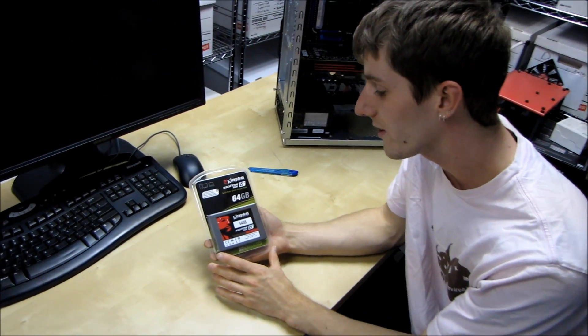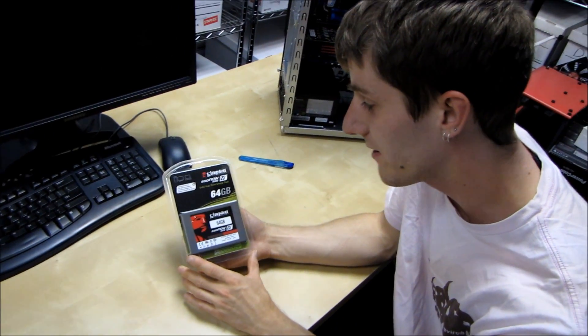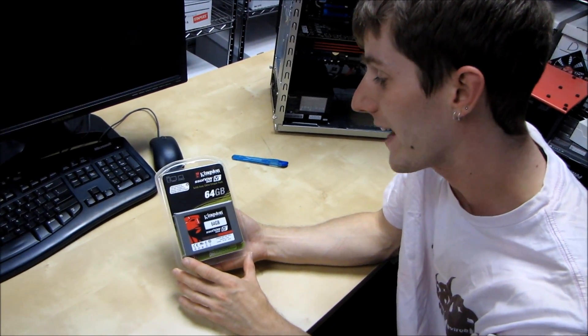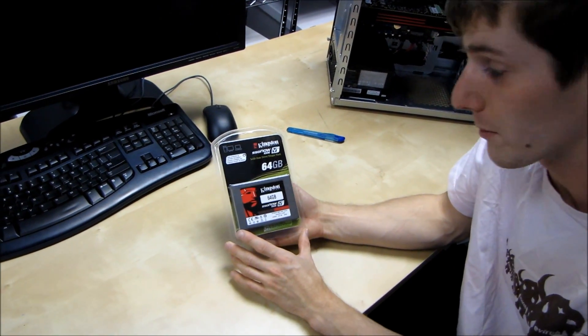Today we're going to be doing an unboxing of a new SSD from Kingston. This is their SSD Now V Plus.